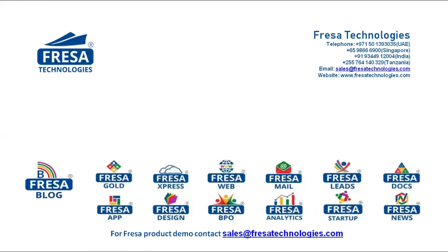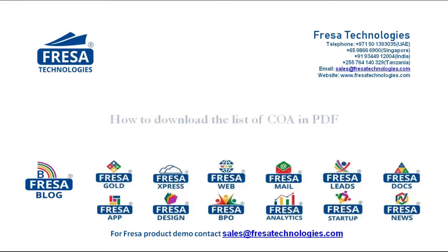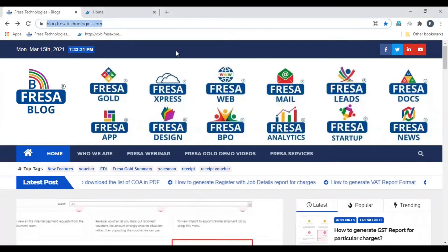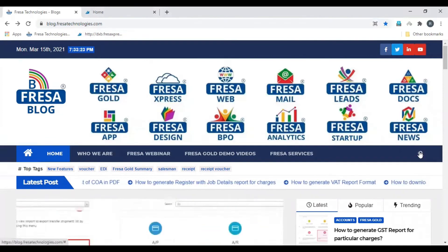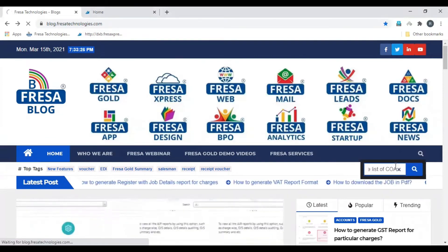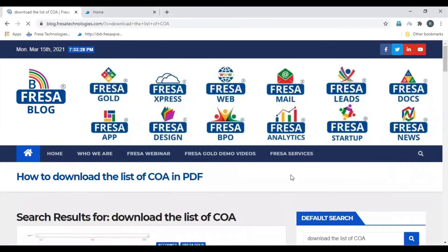Welcome to Fresa Technologies blogs. We will be looking at how to download the list of COA in PDF. Open blog.fresatechnologies.com, and in the search option enter 'download the list of COA' and search.